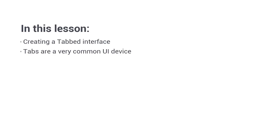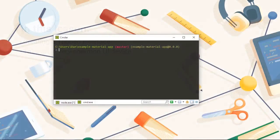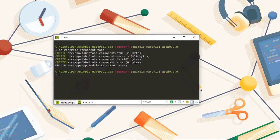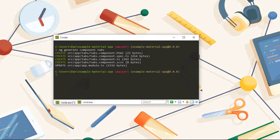Instead of presenting all of the content at once, we can hide some of it away in different tabs and the visitor chooses when or even if to display it. So first of all, let's create a new component to host the tabs on. And let's also set up the routing for this new component quickly.